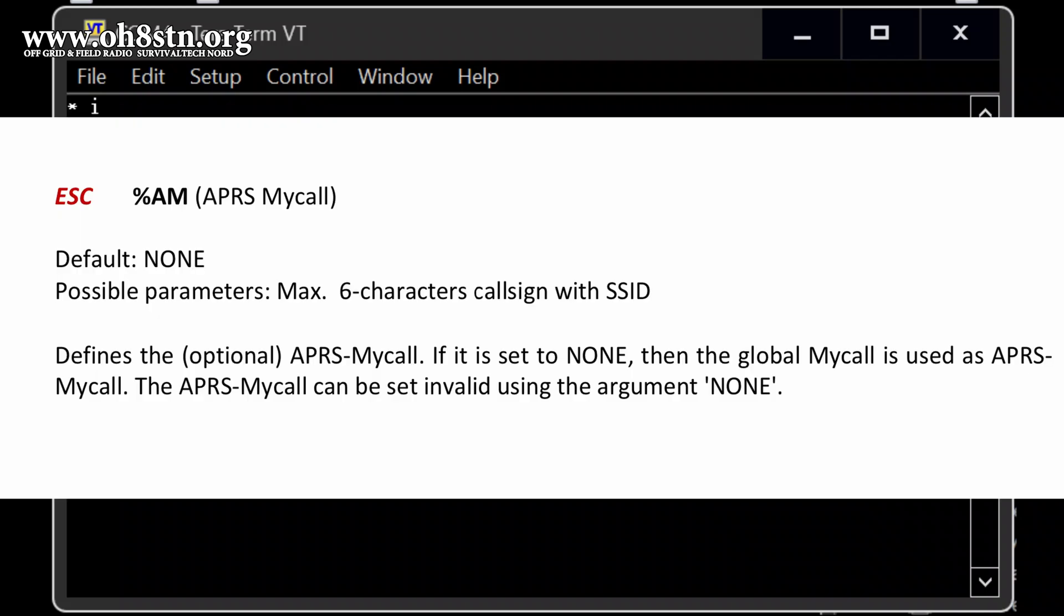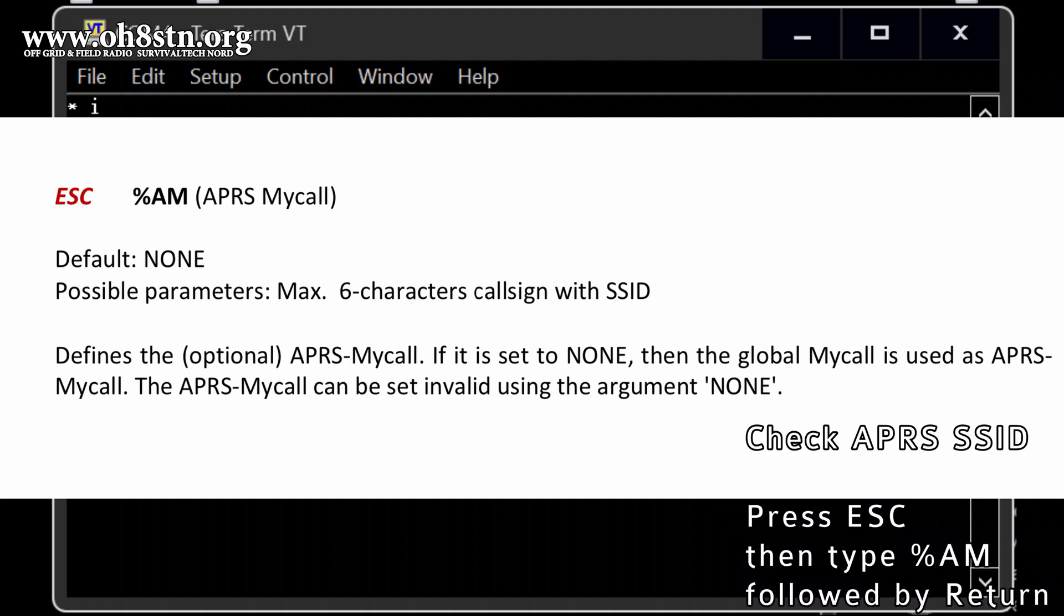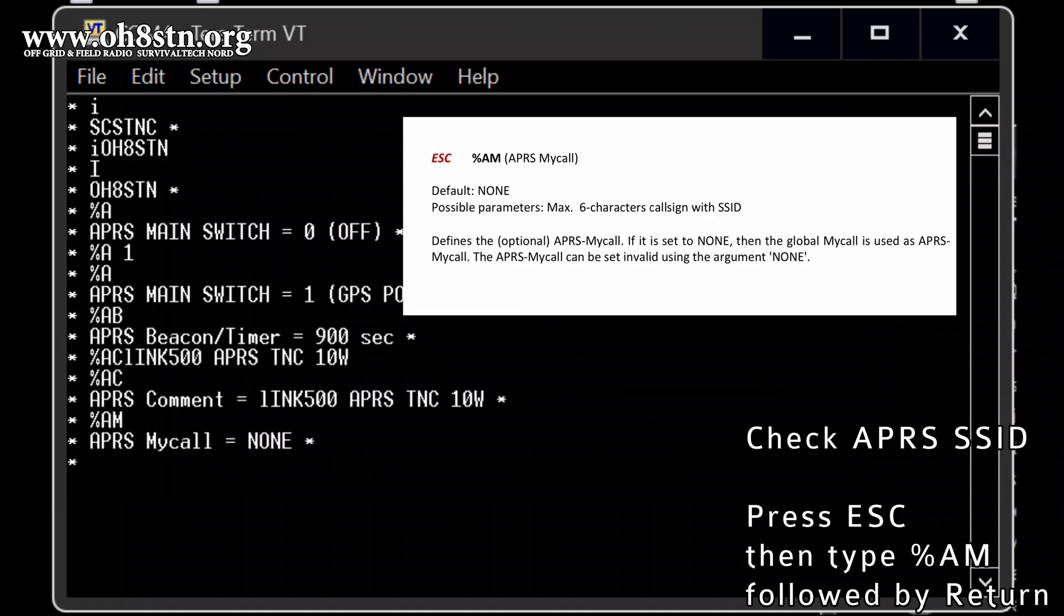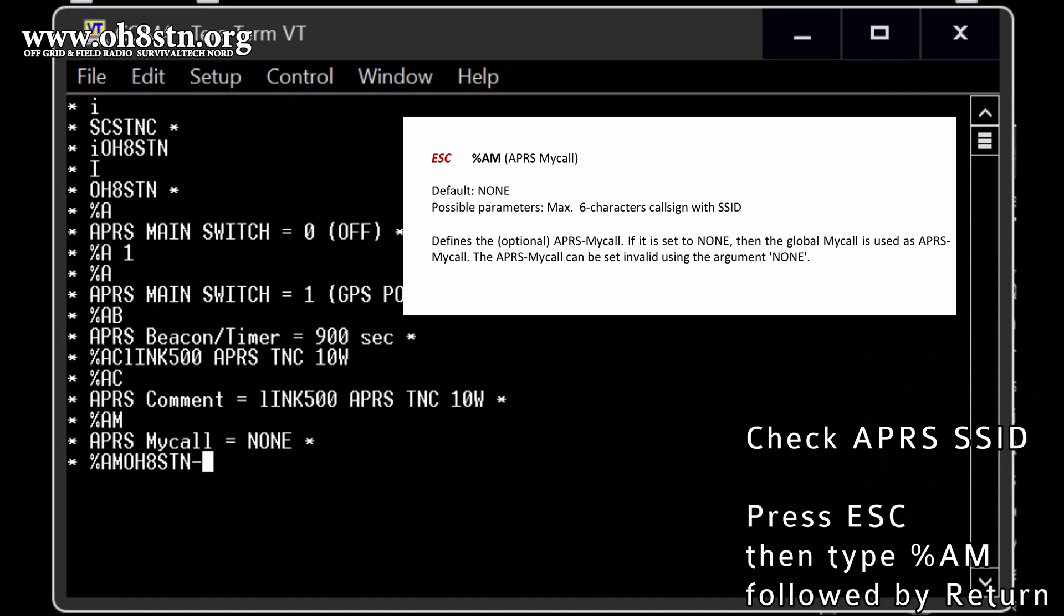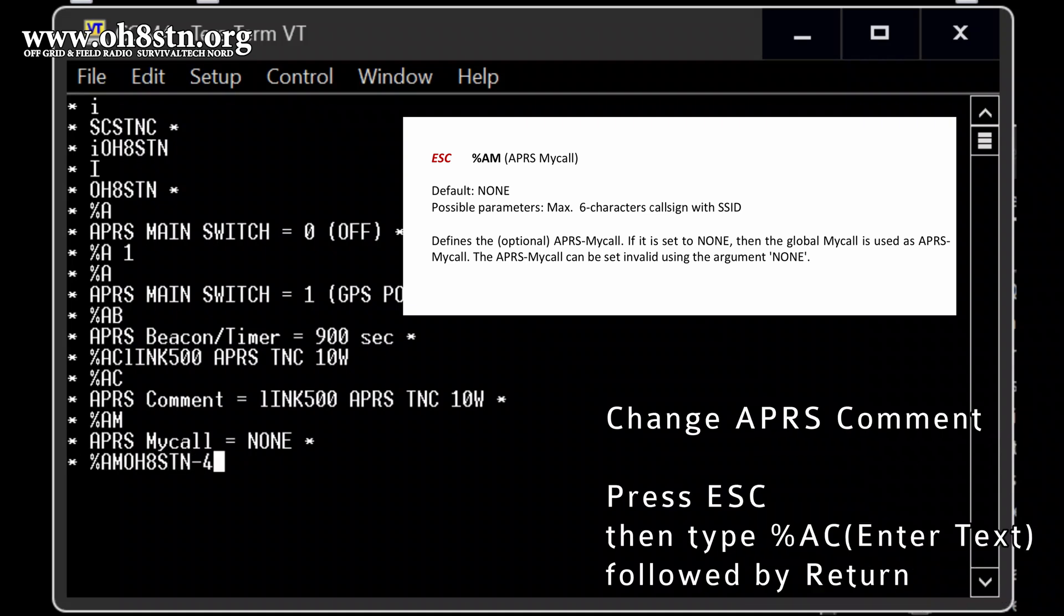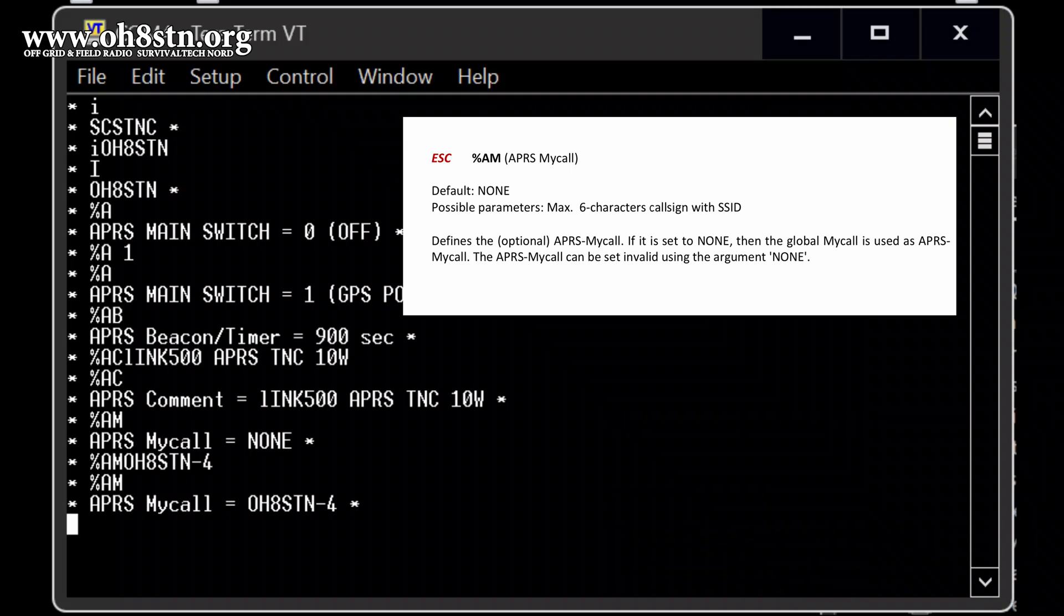That, the next one is also important. That is the call sign with SSID, right? So that what, this is what we want to change. Now, AM, and DL4KA, a number four, SSID, double checking AM. Yes. So what's next?